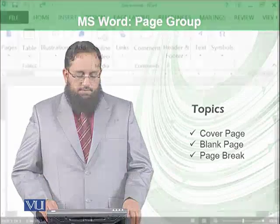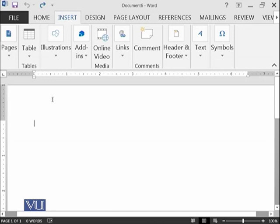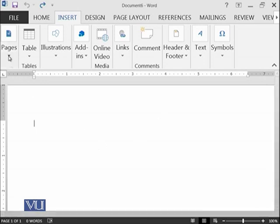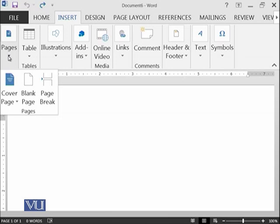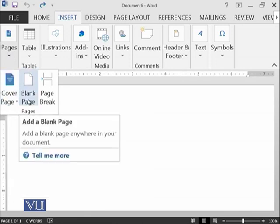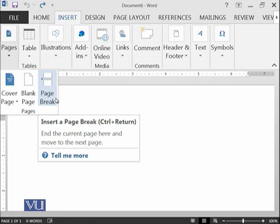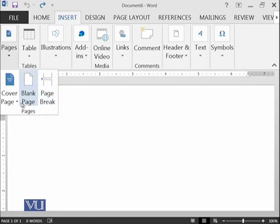So let's start. We are on a blank page at the moment. And this is the page group available over here. And this page group has three options: one is Cover Page, the next is Blank Page, and the next is Page Break.